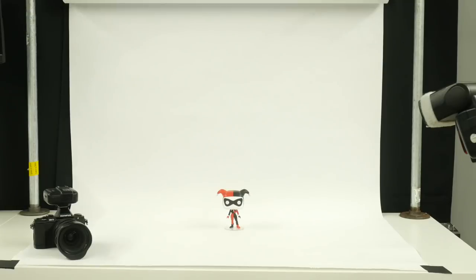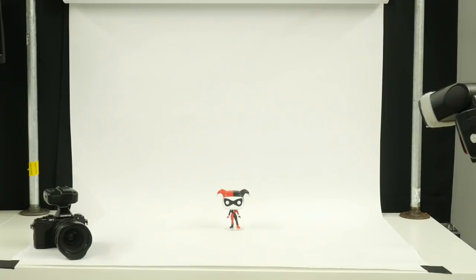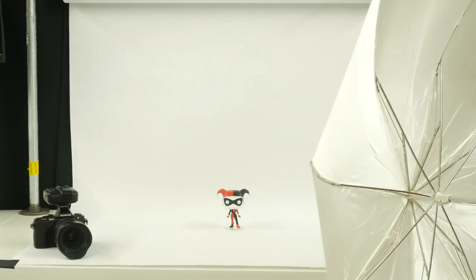You'll of course need your camera and then you need a flash which as you can see here is set up at camera right. But ideally your flash will have an umbrella on it. Now let's take a look at this setup from a different angle.